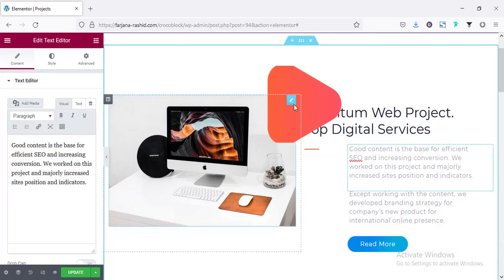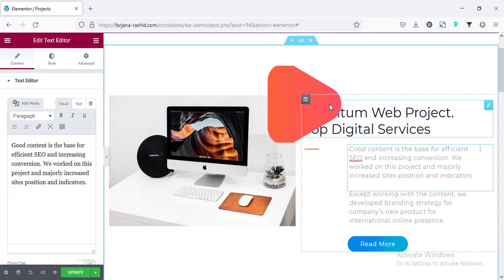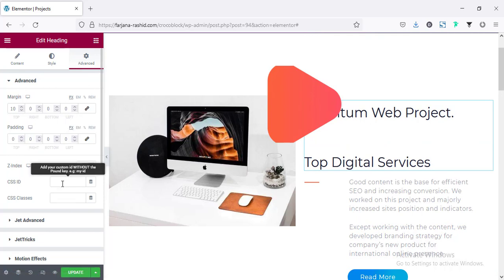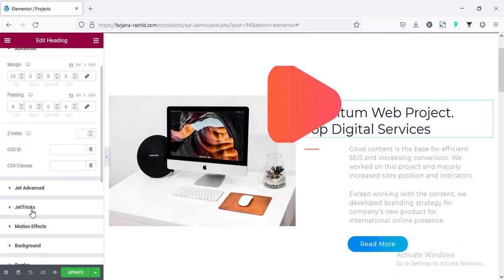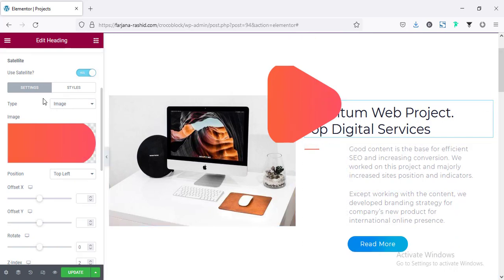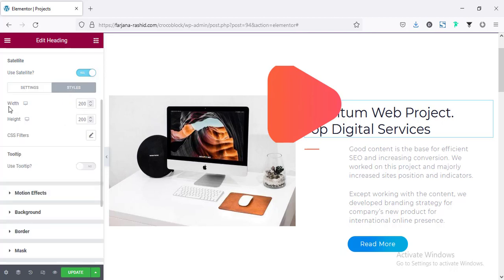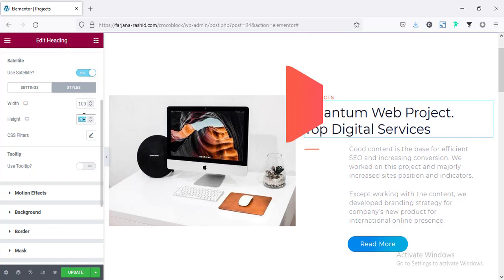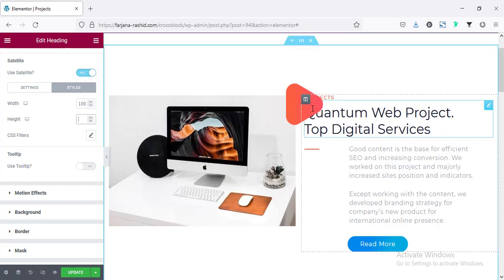If you know basic CSS you also know about the after and before selectors — we can add extra content using this after/before effect, and the Satellite feature uses that exact same process. Now I'm going to JetTricks again to customize the image position and size. From the Style tab we can select the width and height — I'm decreasing the image size and setting height to auto.